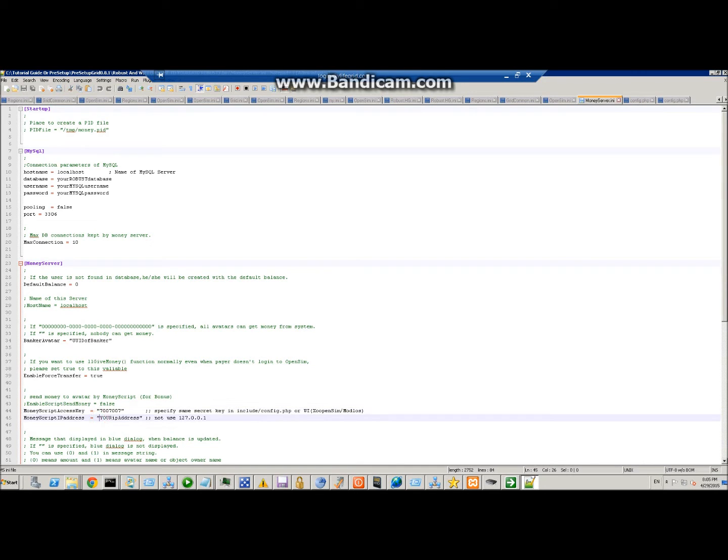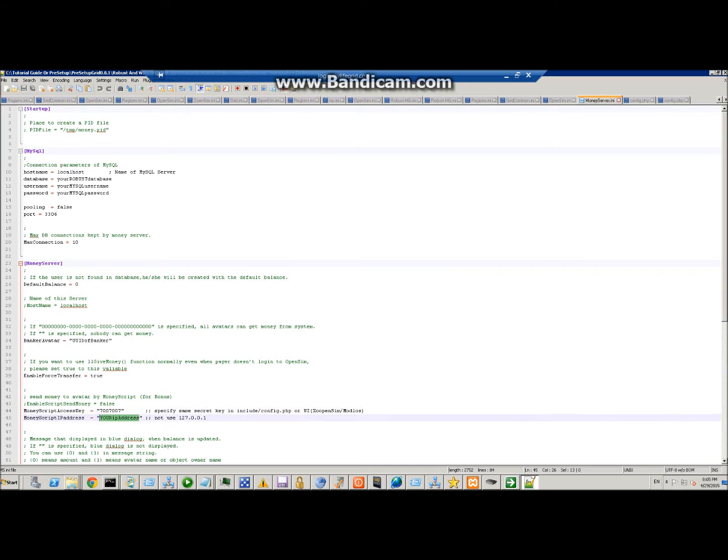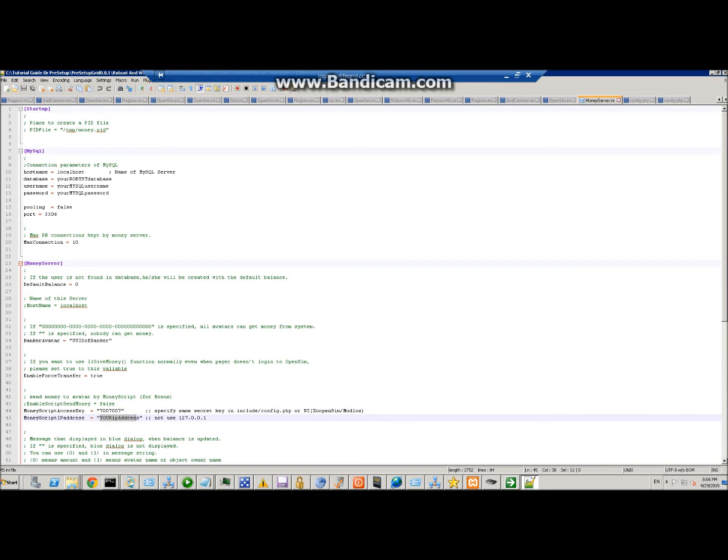Here you will put your IP address to the server. You can get it by going to CMD, typing ipconfig /all, but most people would know their server IP address, so you just put that in there and save it.